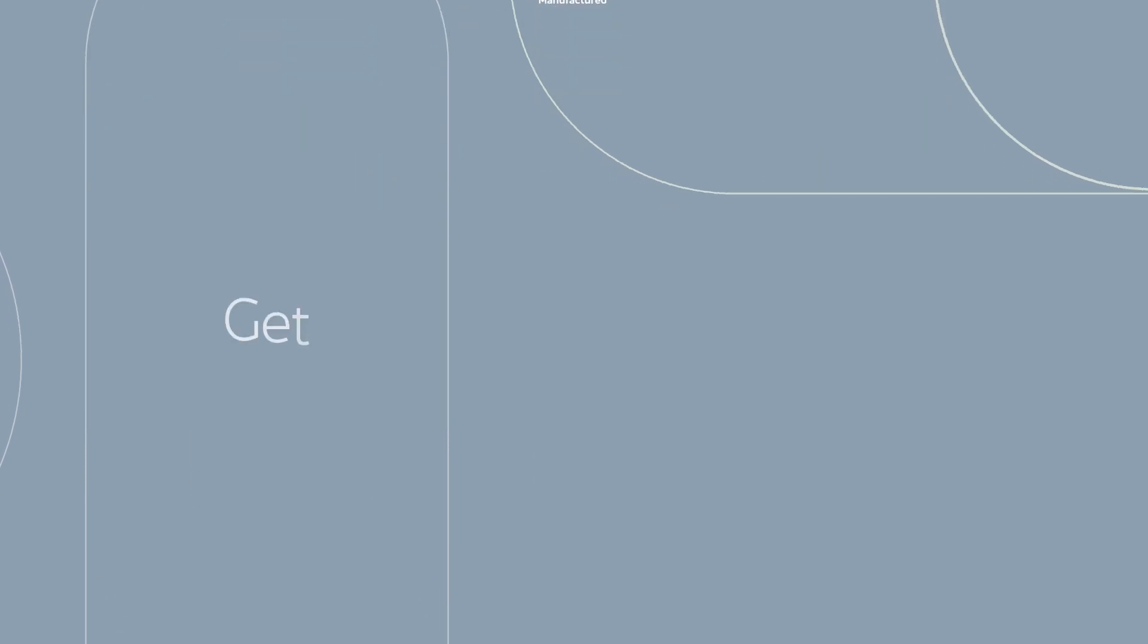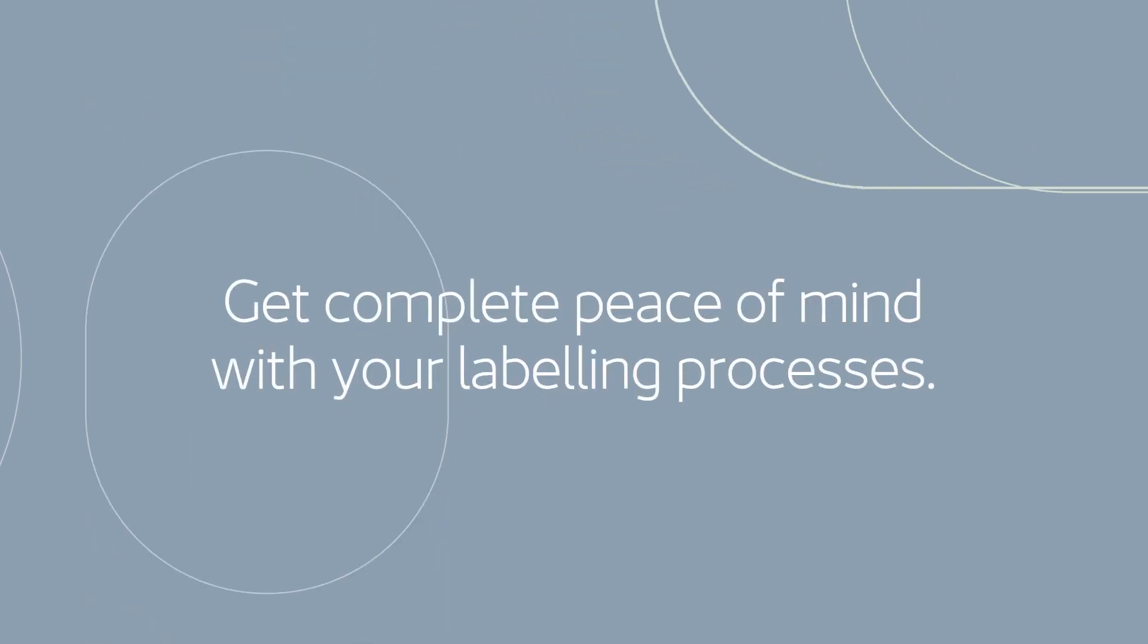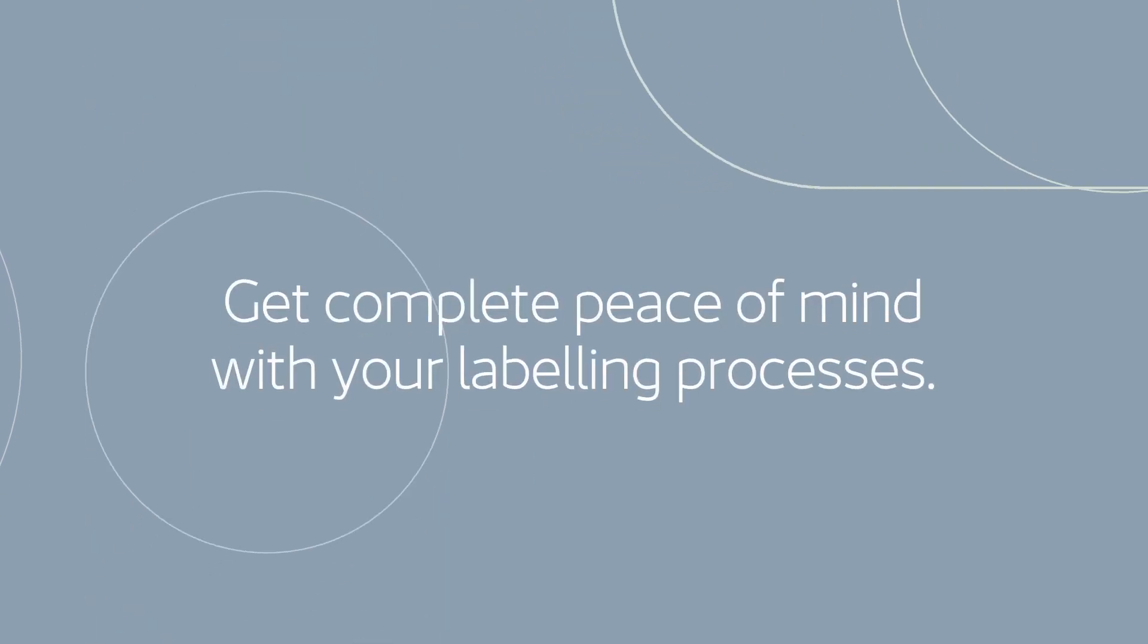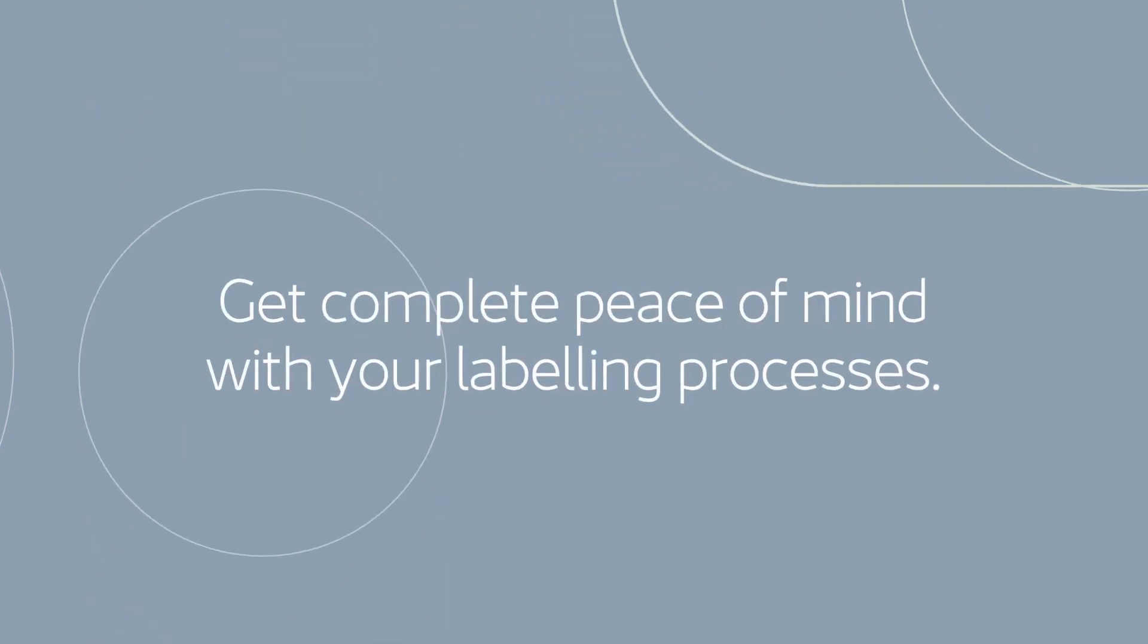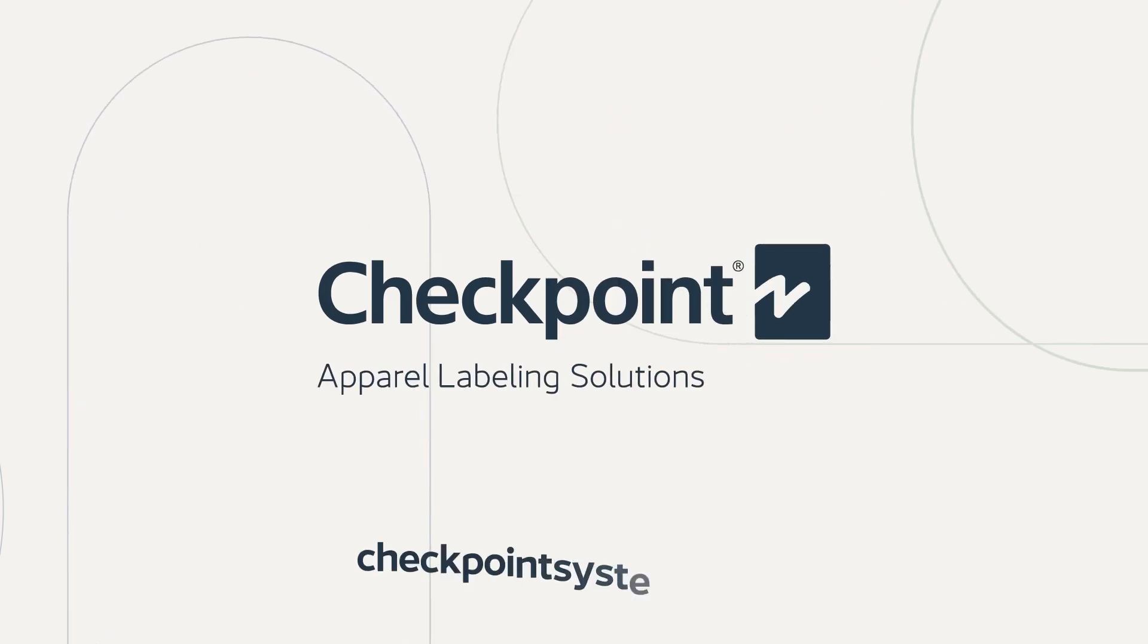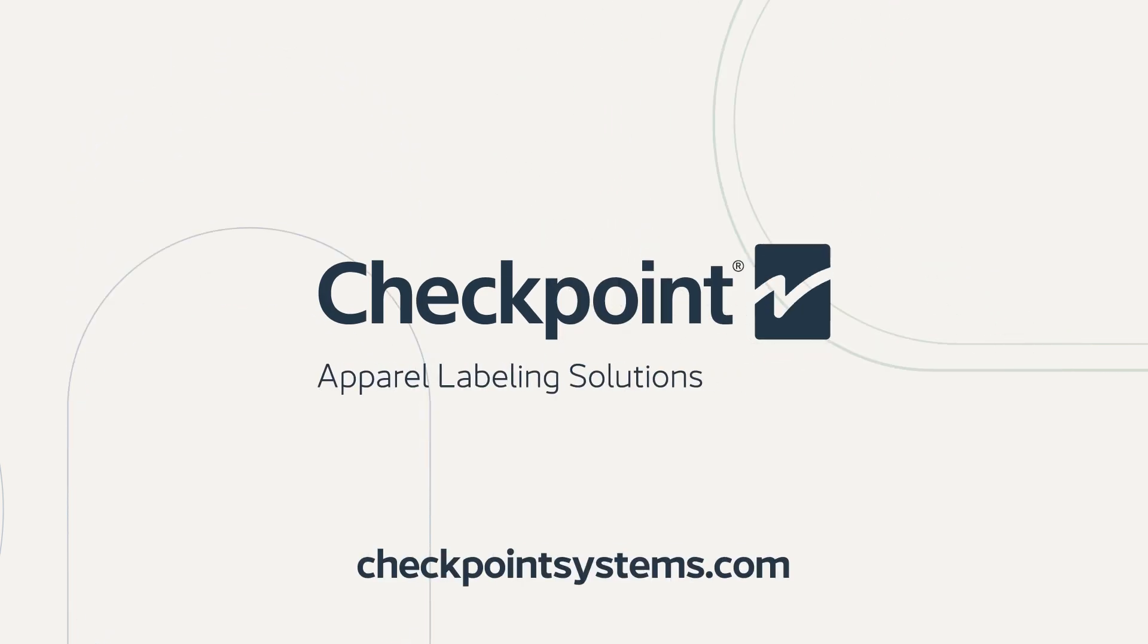Get complete peace of mind with your labeling processes. Speak to Checkpoint today for clear, simple advice and to find out more.